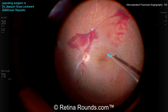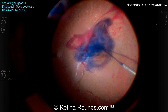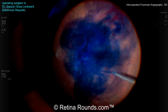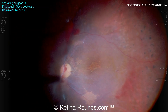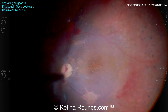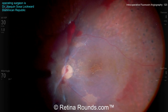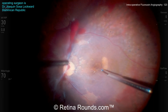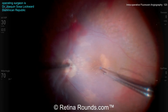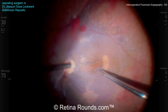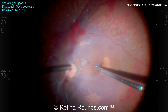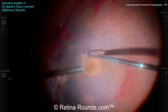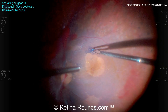Now he's clearing off some of the pre-retinal hemorrhage, and it looks like there is some striae in the macula, so there may be a very fine membrane there. He's gone ahead and stained the macula with tissue blue dye, and using ILM forceps, he's peeling the ILM and stripping that epiretinal membrane from the macular surface.